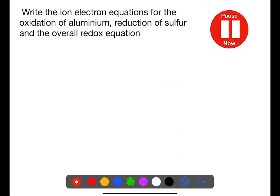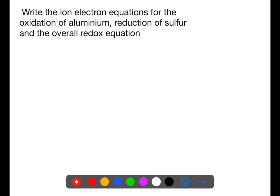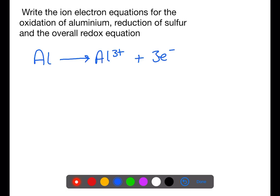Pause the video now and write the ion-electron equations for the oxidation of aluminium, the reduction of sulfur, and the overall redox equation. Aluminium loses three electrons when it oxidizes to become aluminium ions. This is because aluminium has three outer electrons to lose to become a stable ion.